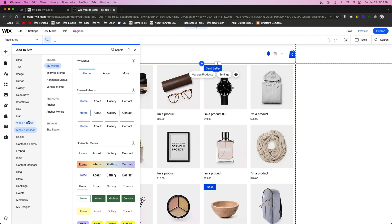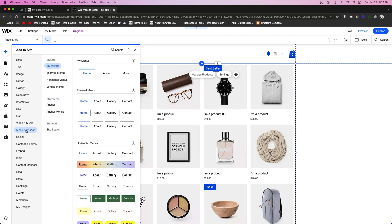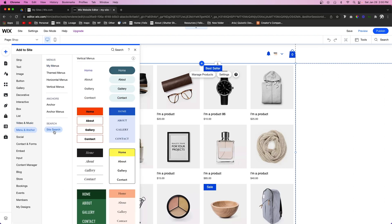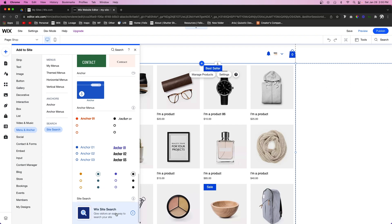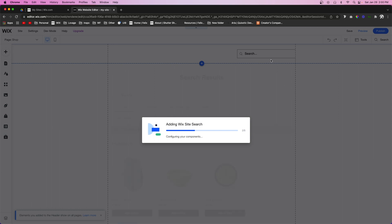We're going to go down to Menus and Anchors and we're going to add Site Search to our website. So we're just going to press this little plus icon and it's going to add a page and it's going to add an element inside of our header.